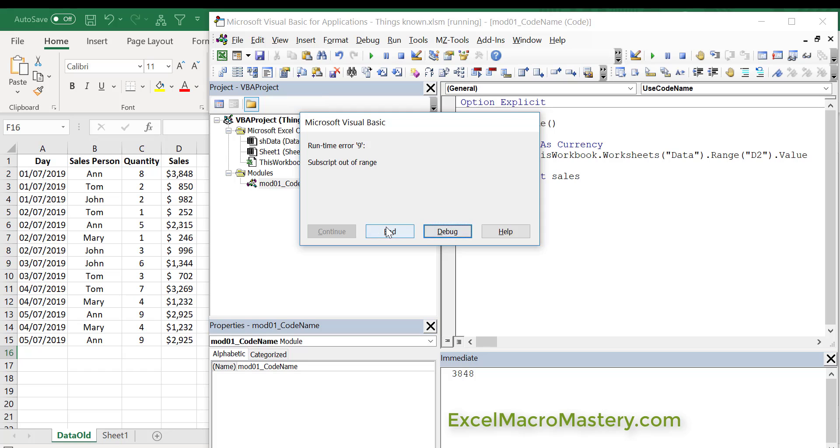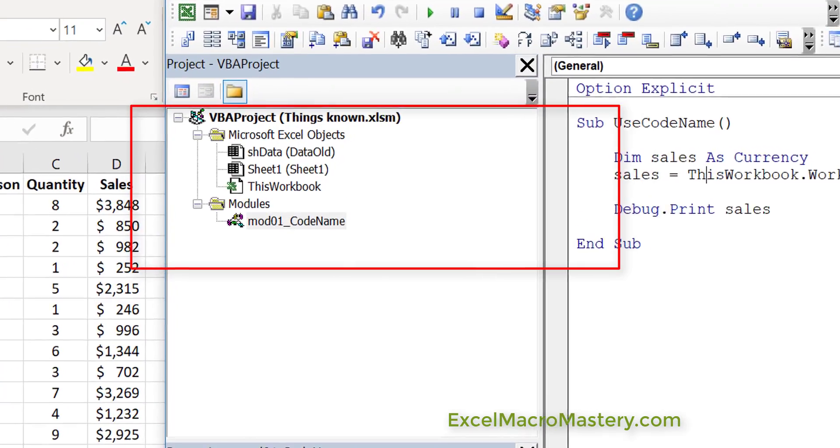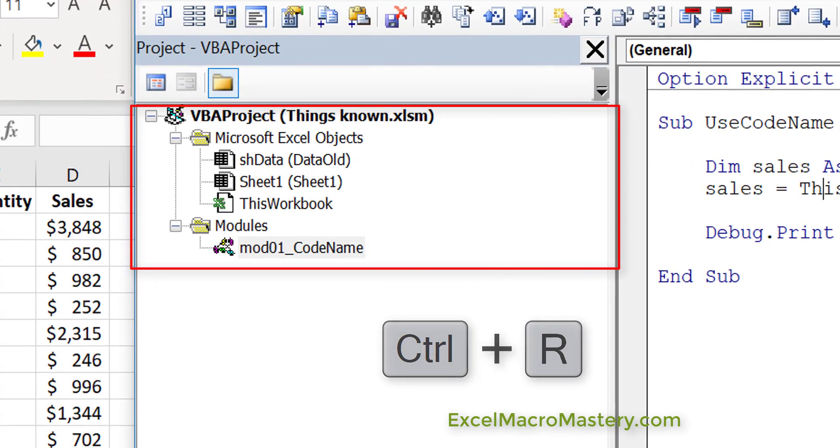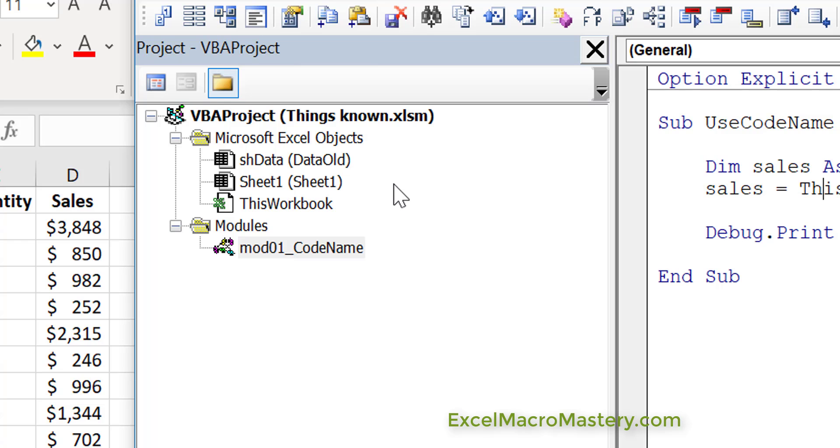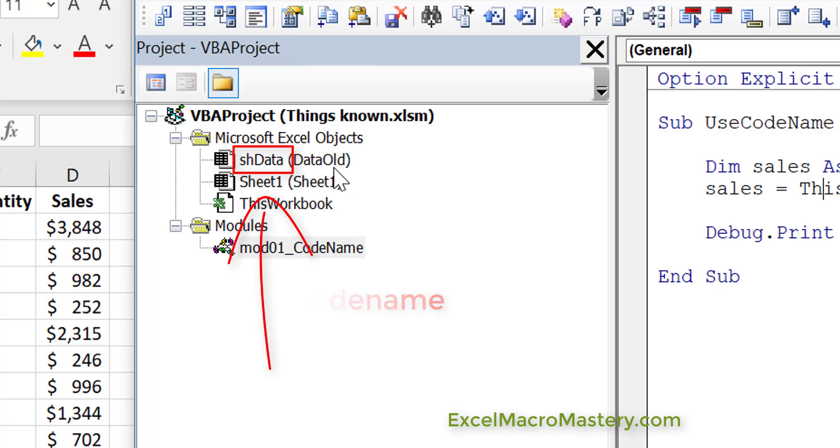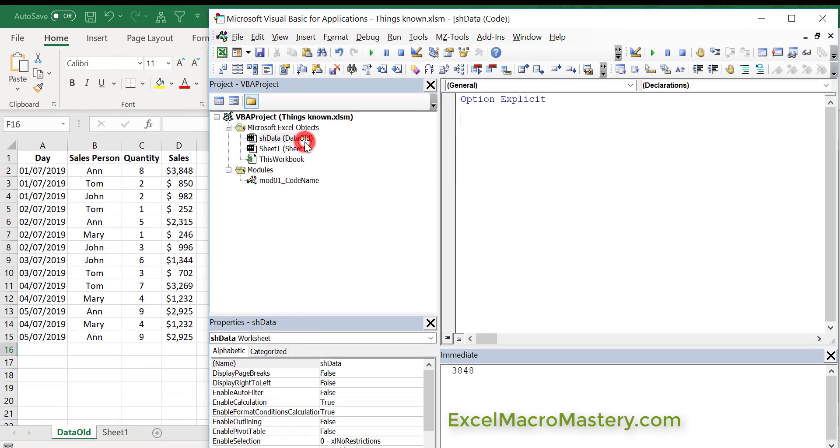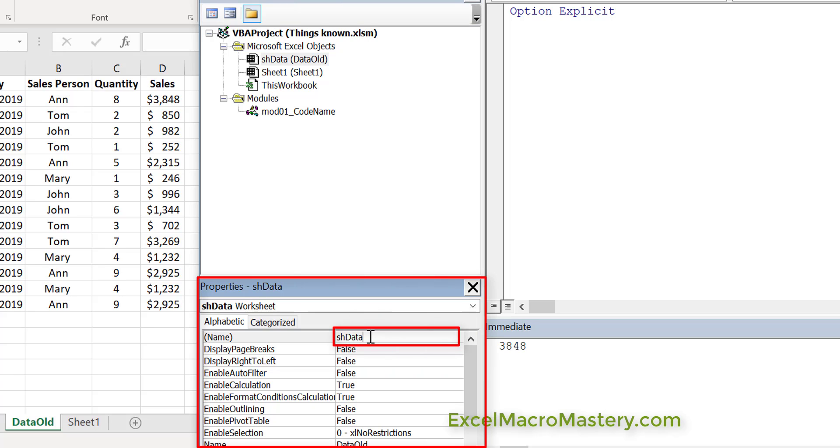The way around this is that instead of using ThisWorkbook worksheets collection, we use the codename. So what is the codename? Well, if you look in the project window—if it's not visible, just select View, Project Explorer or Control+R—you can see that each worksheet has two names: a name in parenthesis and a name to the left. The name on the left is what we call the codename. If you double-click on the worksheet, you can see the codename and you can just change it here in the properties window. If the properties window is invisible, press F4 or View, Properties Window.